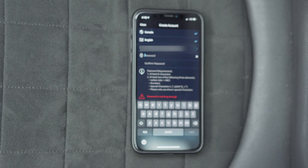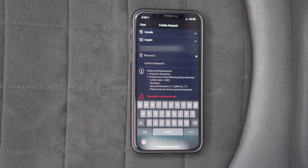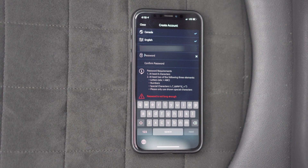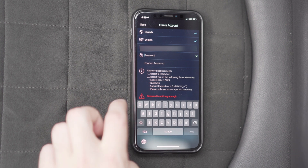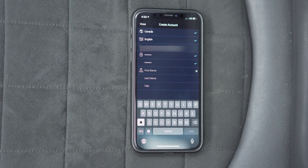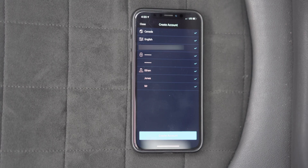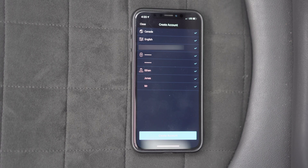Your password requirements are at least eight characters, and you have to have lowercase characters, uppercase characters, and a number or a special character. I'm just going to put in a password now. Then you can put in your first name, last name, and your title. Once you put your information in, you have to click 'Create Your Account.'